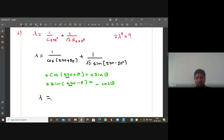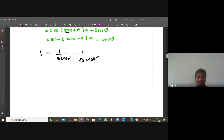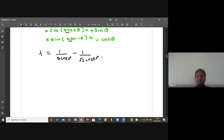So finally λ = 1/sin20° minus (1/√3)·cos20°. Write minus here directly. Now take LCM. What is the LCM here? LCM is √3·sin20·cos20.